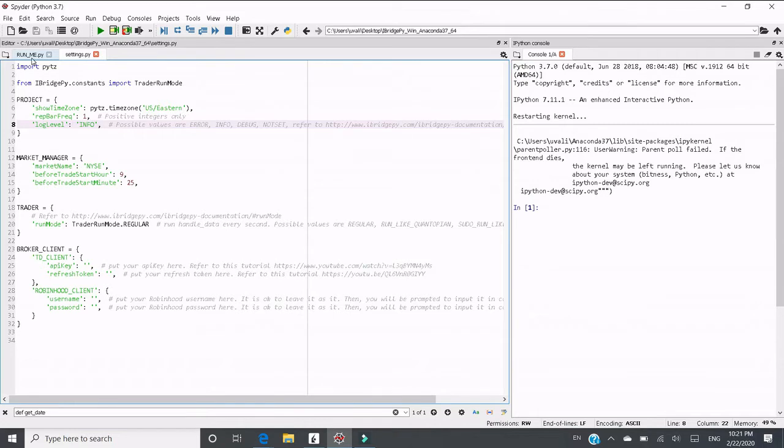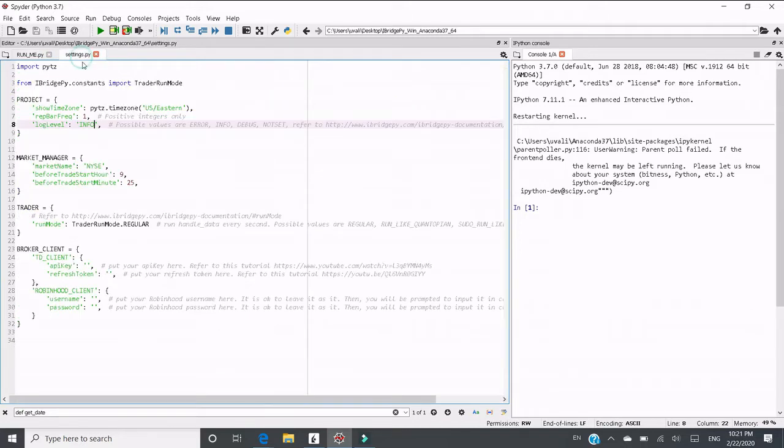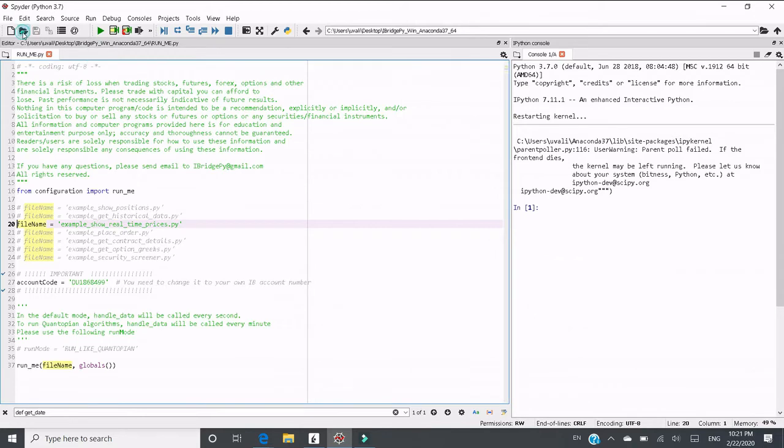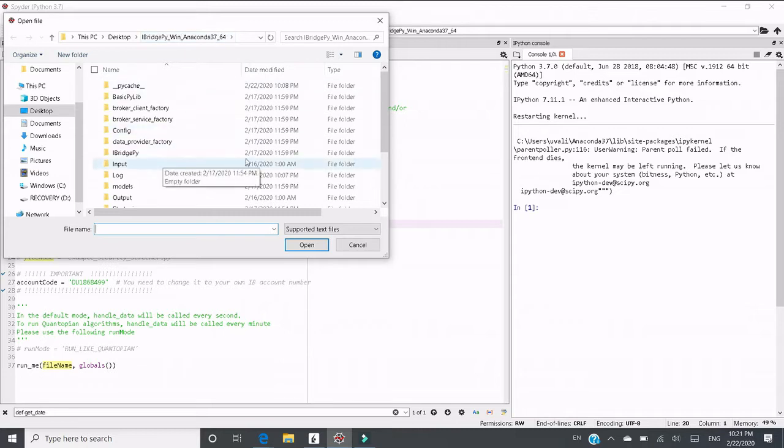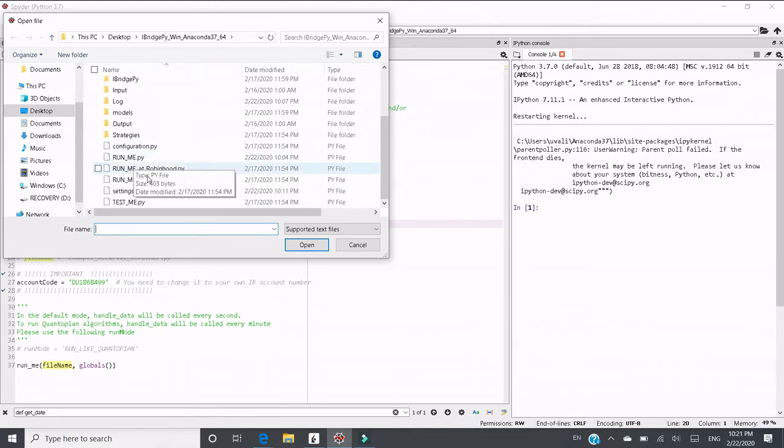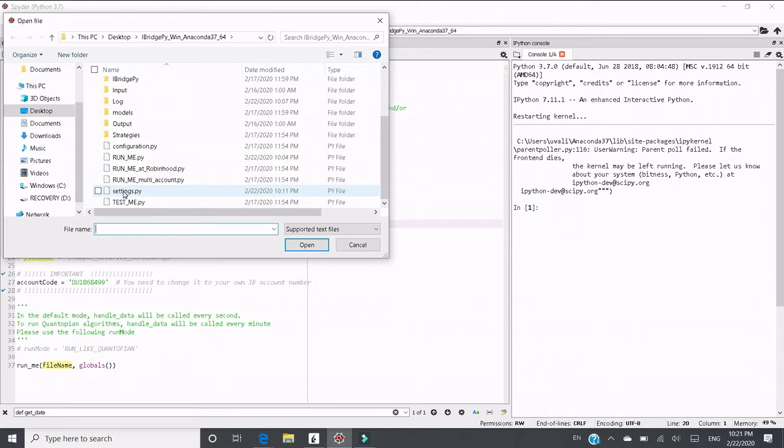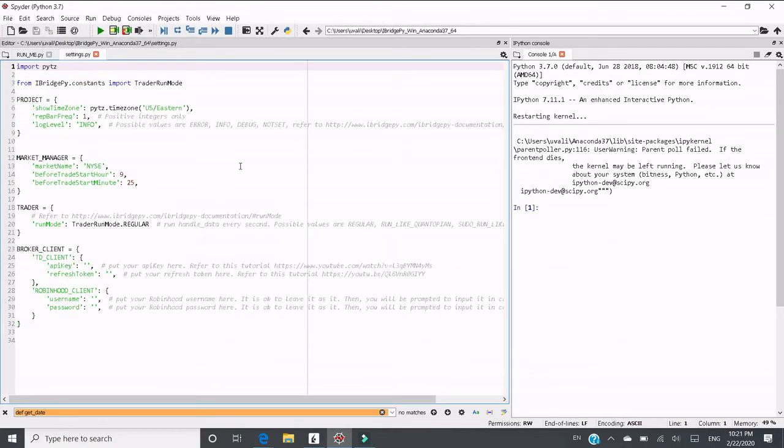First, let's open runme.py in Spider. Also, let's open settings.py. Go to where you unzip your iBridgePy and go to the root folder. You can see runme.py and settings.py. This is the new configuration system for iBridgePy.